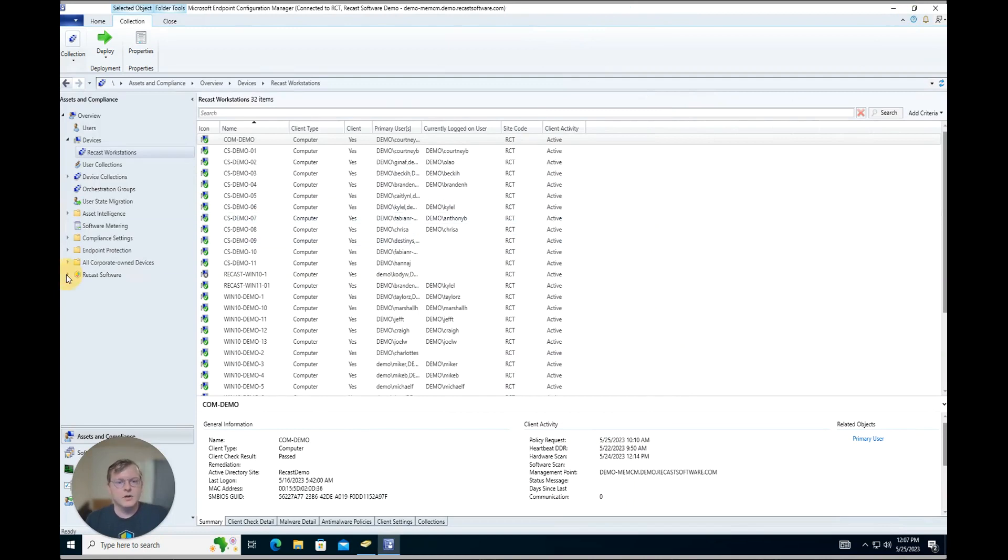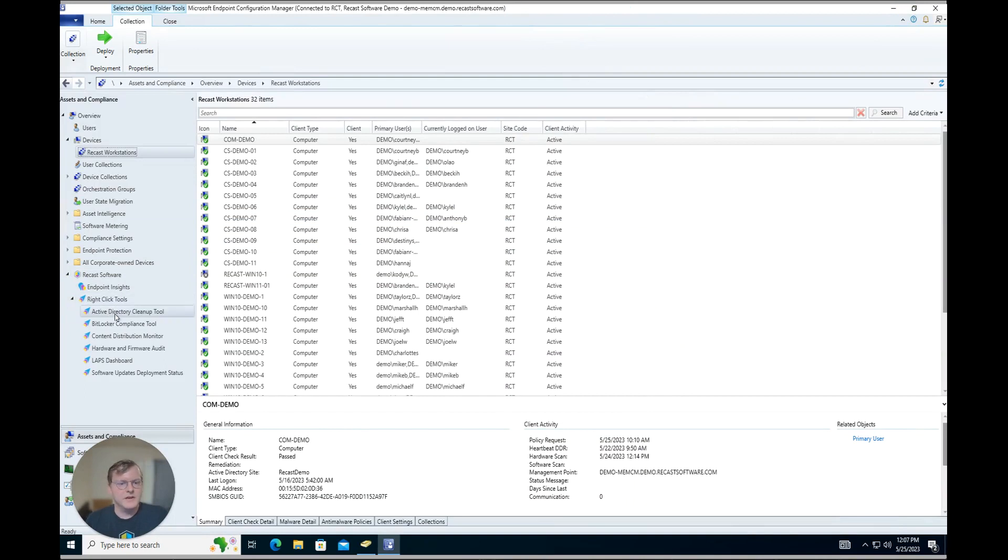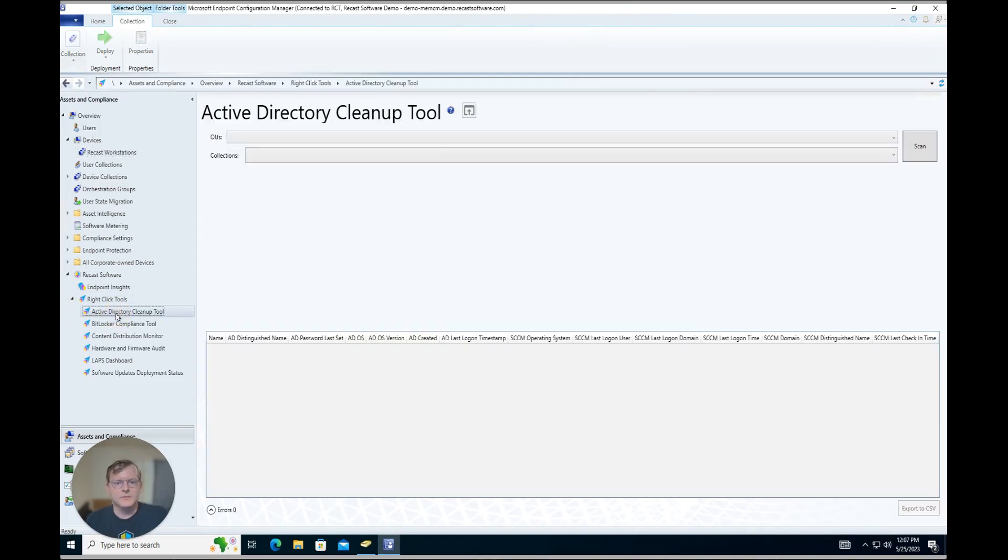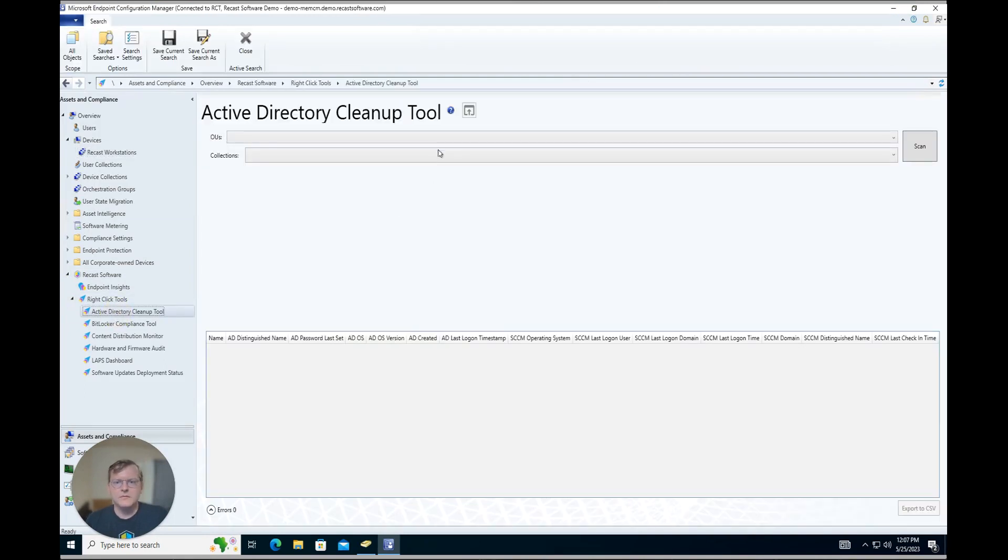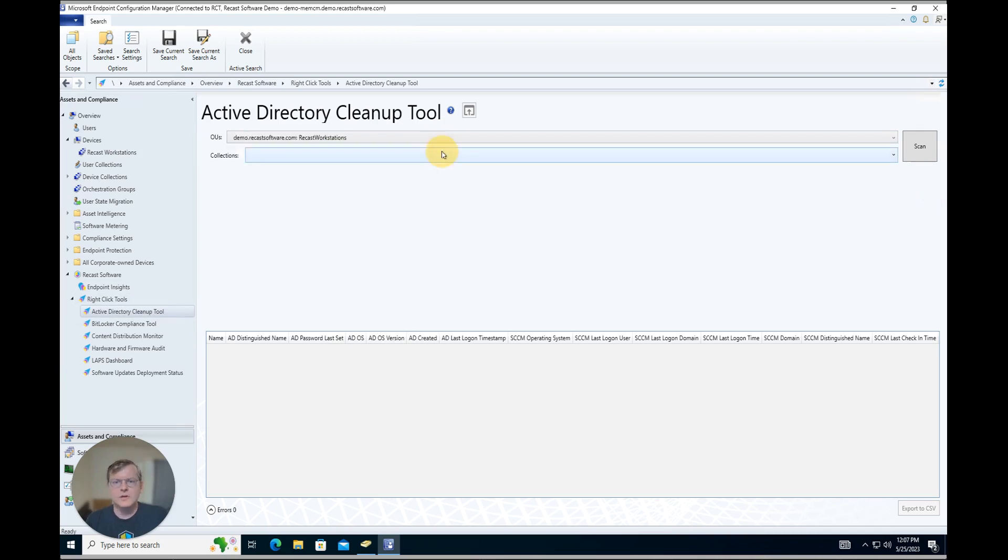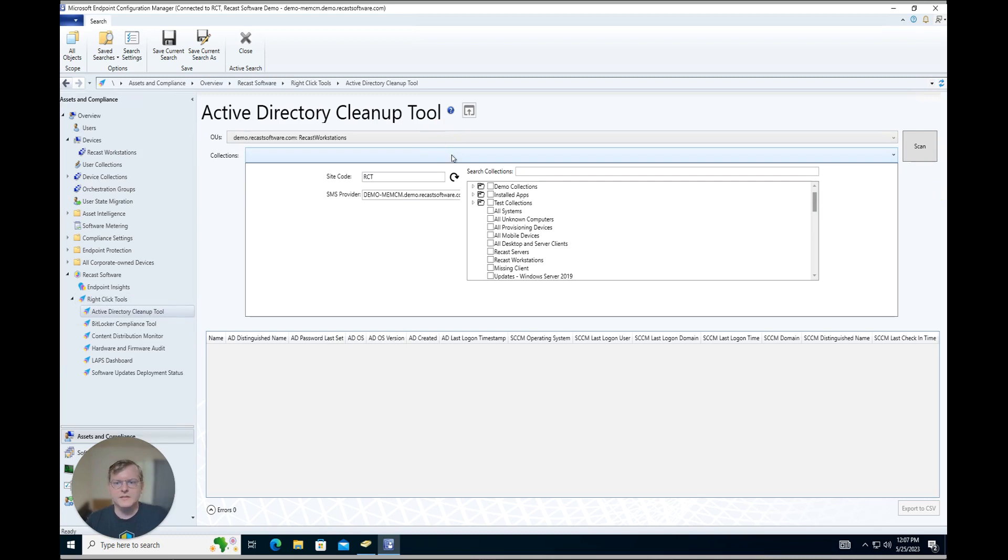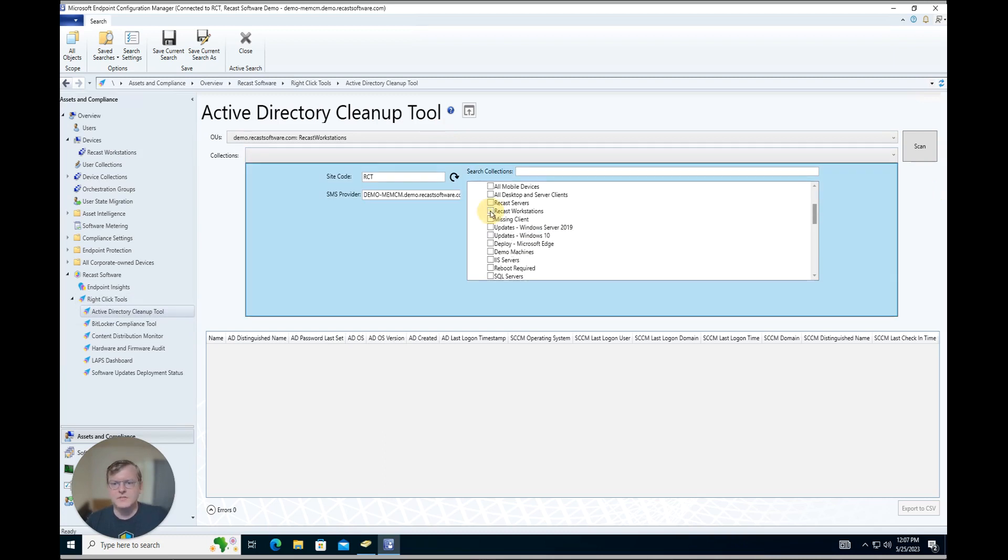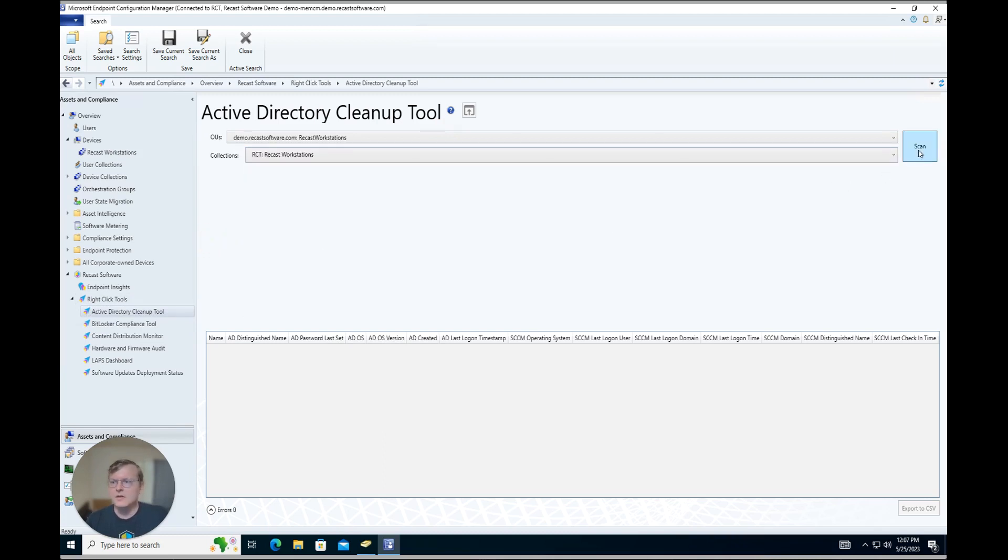So under our Recast Software node in our Config Manager Console, in the RightClick Tools section we have the Active Directory Cleanup Tool. From here we can go ahead and select an OU. So we'll do the same OU. Then we can go ahead and select a device collection and we'll grab the Recast Workstations device collection again. And we'll hit Scan.